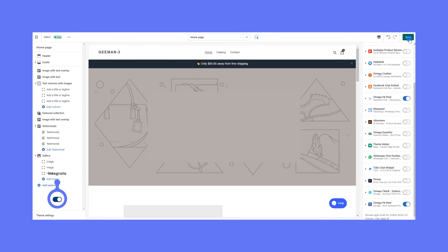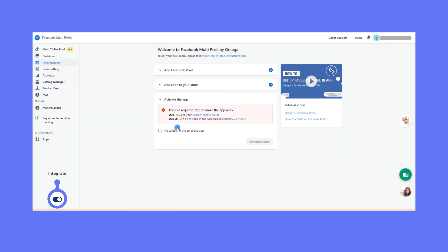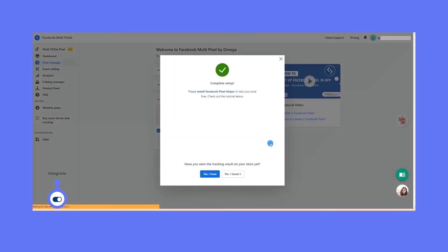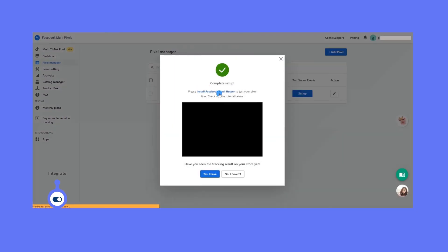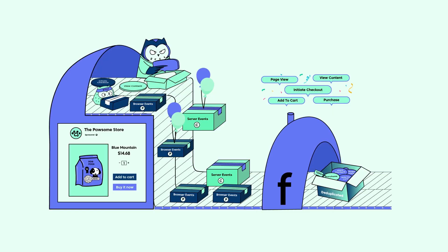Voila, you're all set. The next step is to verify your pixel fires, which means you make a test purchase journey and see if all events arrive safe and sound in your Events Manager via both browser and server side. I'll see you soon.